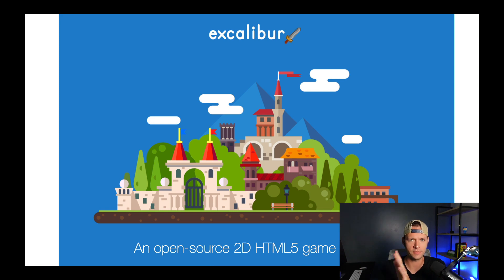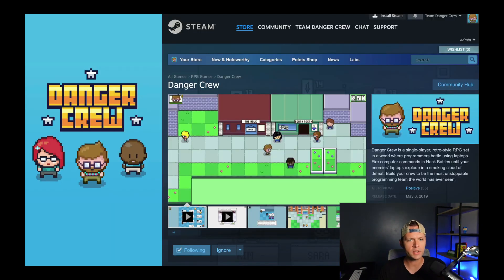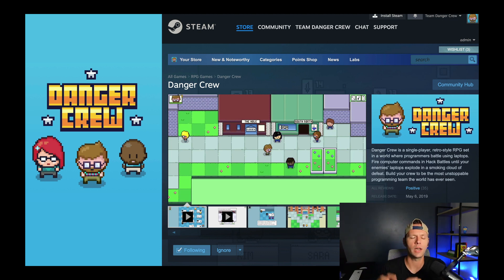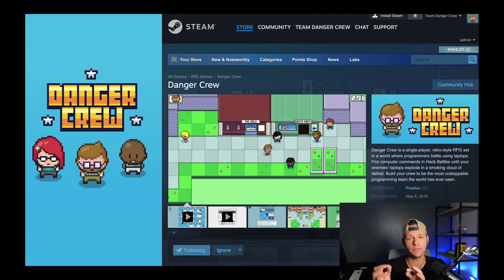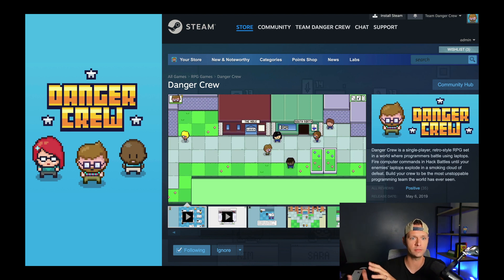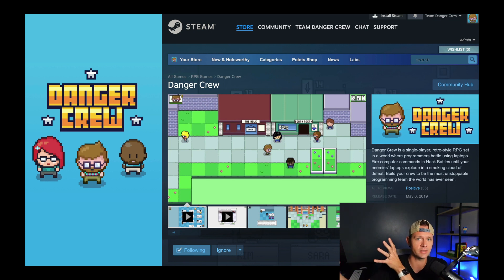A little bit about me if we haven't met before — my name's Drew, and I have one game out on Steam called Danger Crew, with more on the way. Danger Crew was written all in React, and at the very end of the project we packaged it up with Electron so we could distribute it as a standalone app and put it on things like Steam.